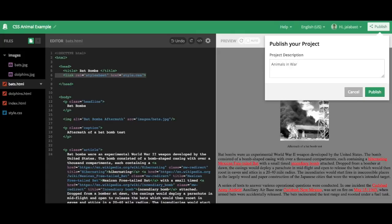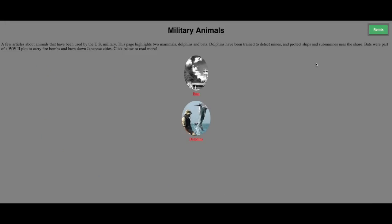So as always, I hit publish and give it a little description so you and anyone else that remixes you will know what your project's about. Hit publish.